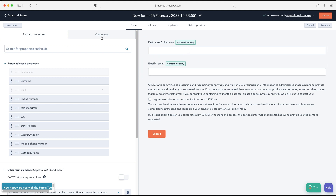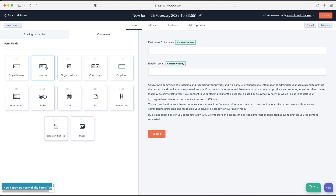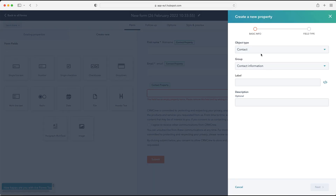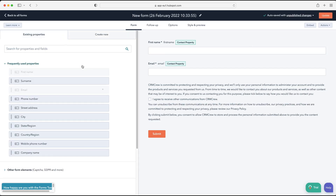Up at the top you can also create new fields — these would be added to contacts or companies. You have to provide additional information: the object association (contact or company), the group, a label, a description, and a field type. I would suggest avoiding this unless you have a bit more knowledge of how HubSpot works in the background. Let's exit out of that.